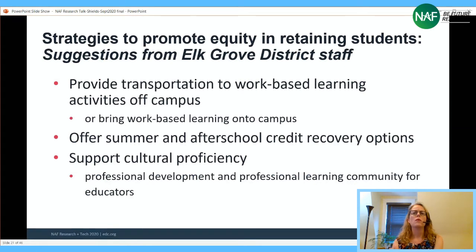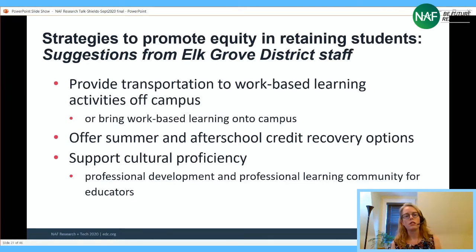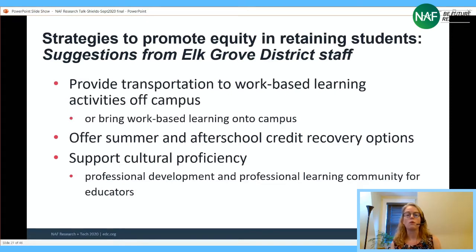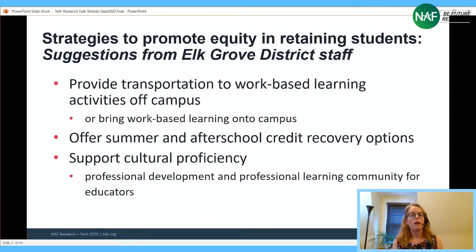Sharing concrete information — like growing occupations in the region that an academy prepares students for, or local college degree programs that connect to the career academy — gives parents and students something more concrete to understand the opportunity. Elk Grove also worked to provide transportation to work-based learning activities off campus, bring work-based learning opportunities onto campus, offer credit recovery during summer or after school, and develop cultural proficiency among staff.